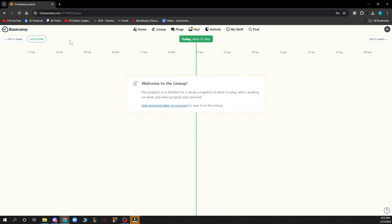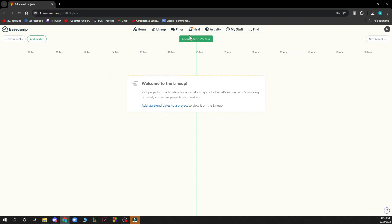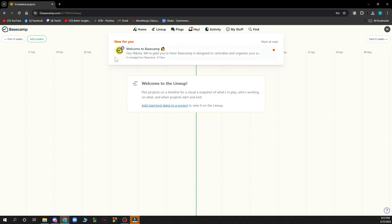Welcome to the lineup. You can see the lineup, you can add a marker and all of those things. We have pings where you can start a private chat with a person that you want.